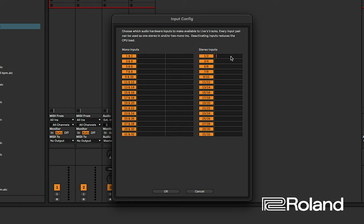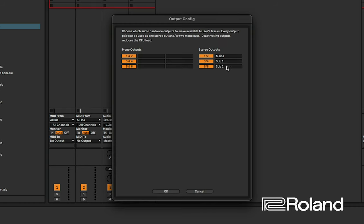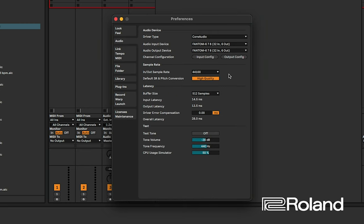Ableton also allows you to type in labels for each input. So you could label them Zone 1, Zone 2, and so on. Ableton will remember that, so you can easily find all your zones. Then go to the output configuration and do the same thing. I've already labeled mains as 1 and 2, and I'll label sub out one and sub out two accordingly.